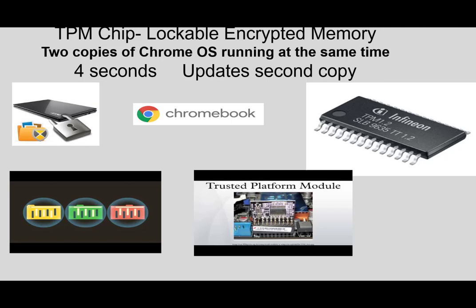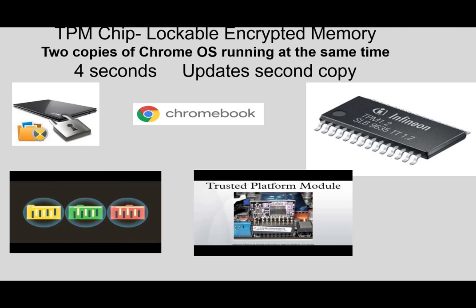The second thing is, all Chromebooks have a TPM chip. You probably are hearing more about TPM chips now because of the new Microsoft Windows 11. Finally, Microsoft probably learned something from Chromebooks. Chromebooks have always had TPM chips in. These are security chips made by Google that are encrypted and locked so they can't be changed. As the operating system starts up in your Chromebook, there's three levels of security that your operating system goes through to check and make sure that everything is fine.